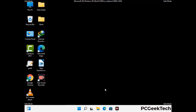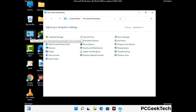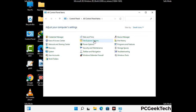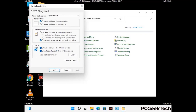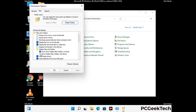Now your computer has started in safe mode. First, open the Control Panel, then go to File Explorer Options. Click on the View tab, then check the 'Show hidden files, folders and drives' option. Then click the Apply button and press OK.